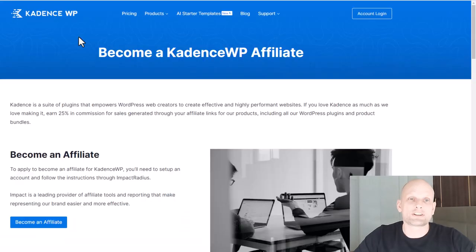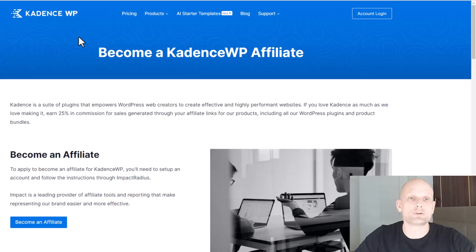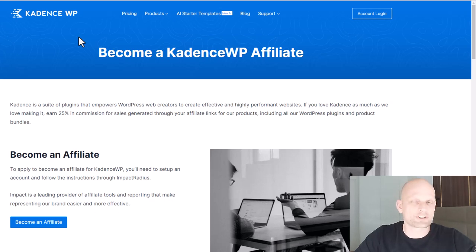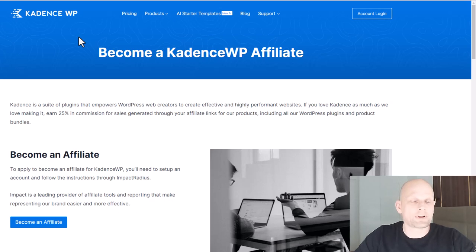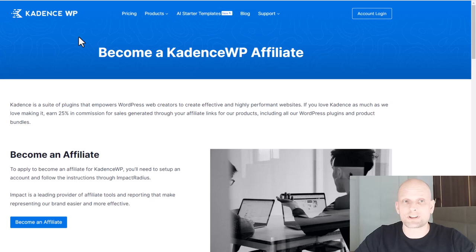The third one is Cadence, which is also a feature-rich WordPress theme. All of these themes have premium versions, but I guarantee you that if you are using any of these three themes together with Elementor, you don't even need the premium versions, as you will have more than enough features to build your website.